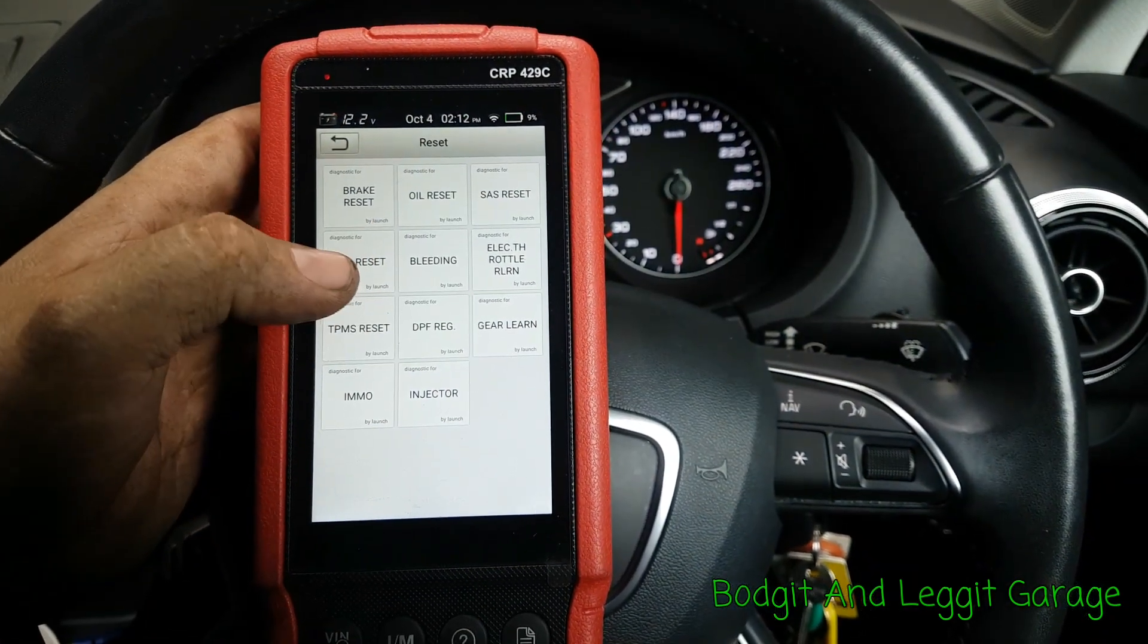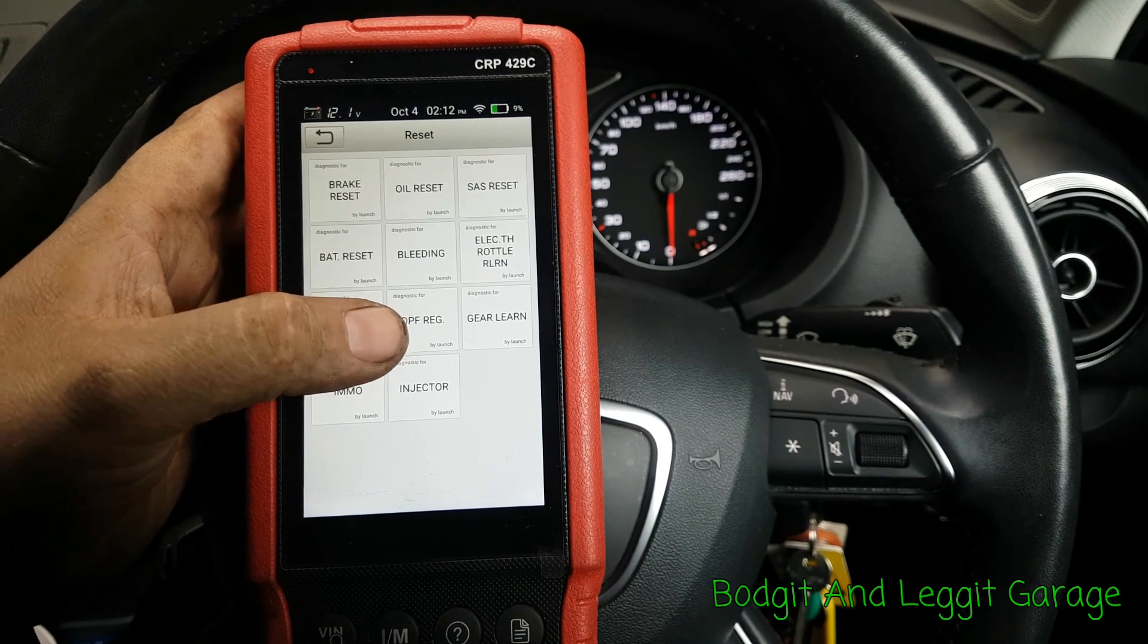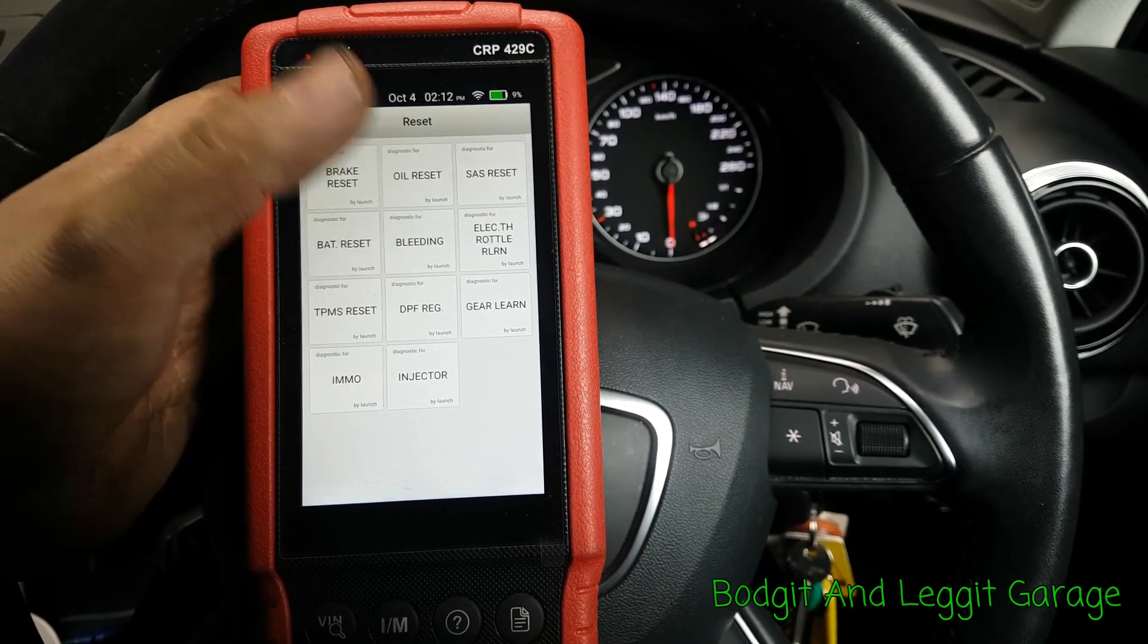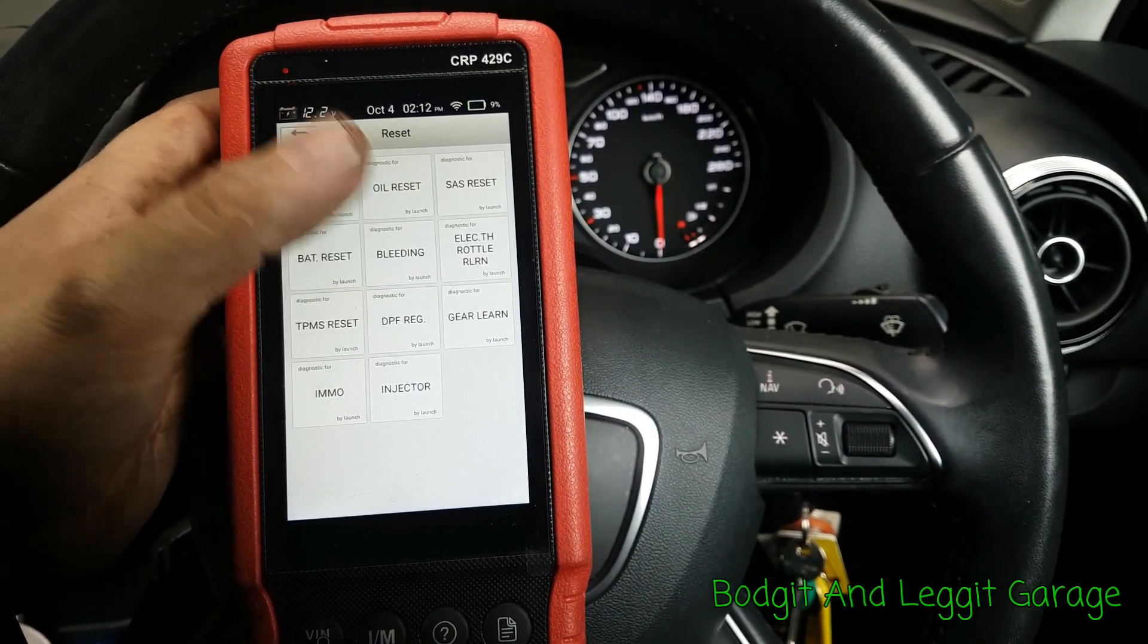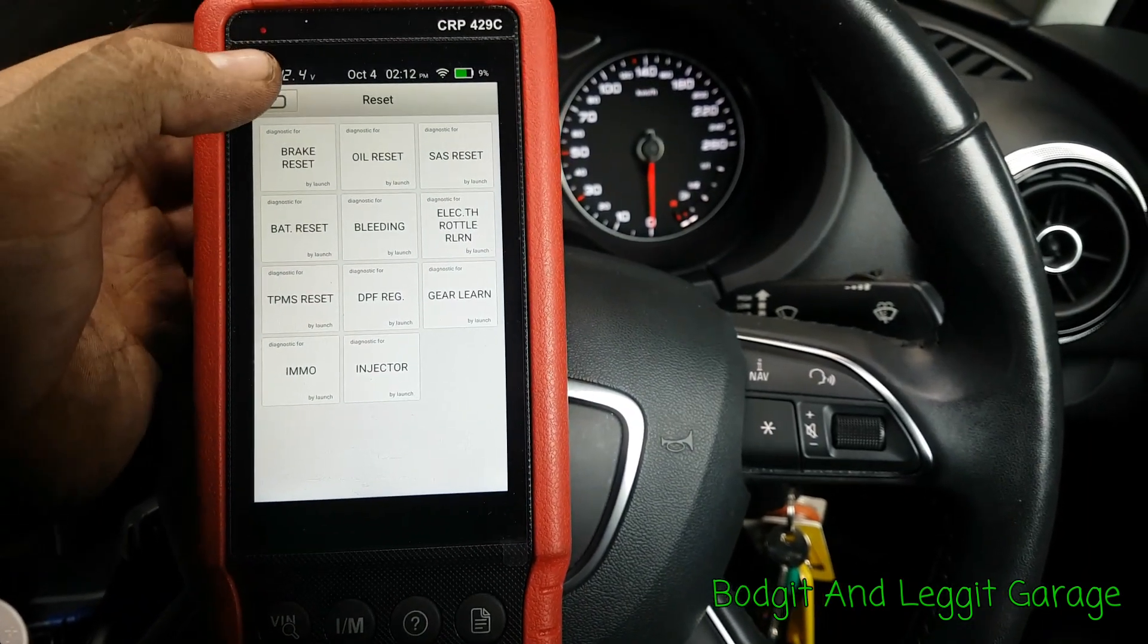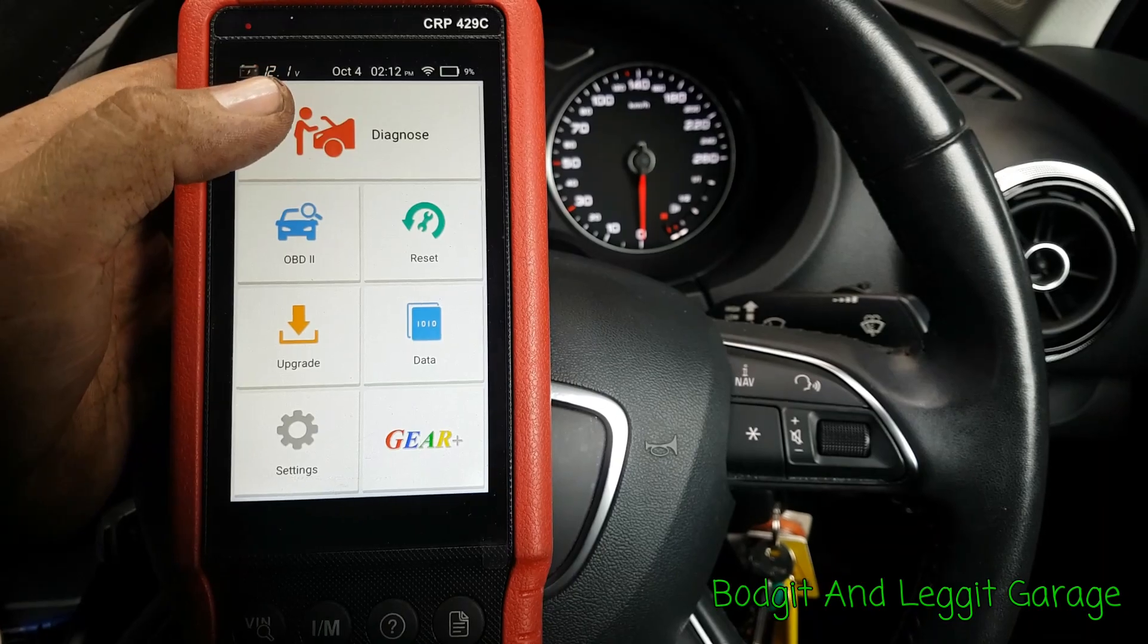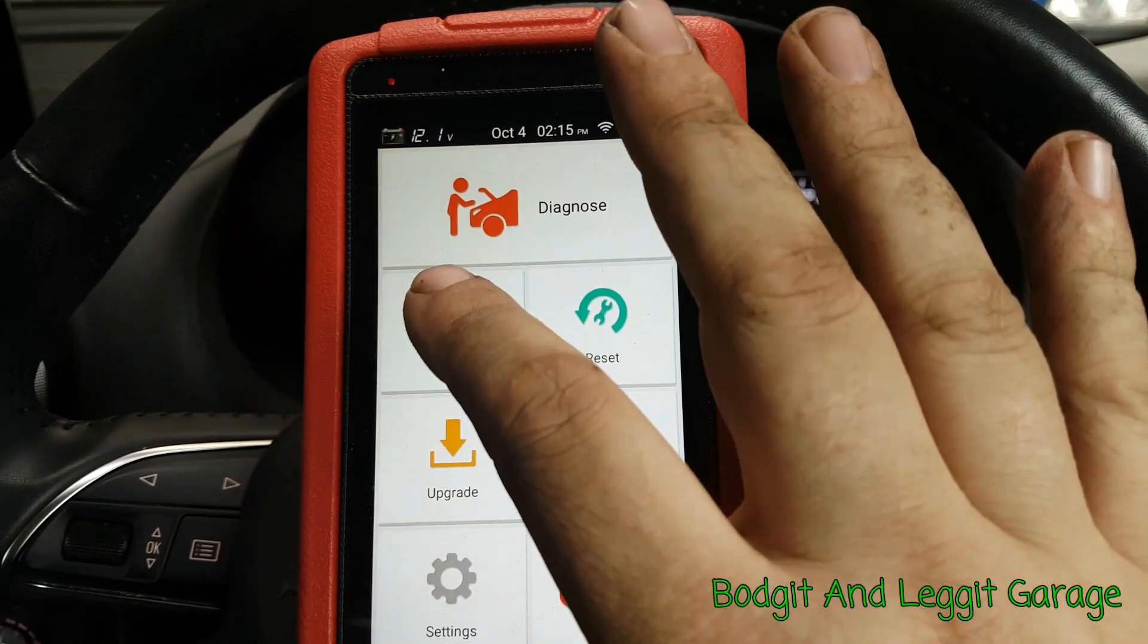So you've got TPMS reset, DPF regen, brake bleeding. As you can see, there's just loads and loads. But I'm not going to go into all of it because it would just take way too long in the video.